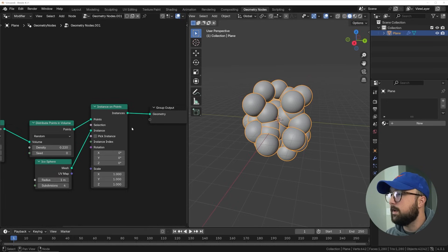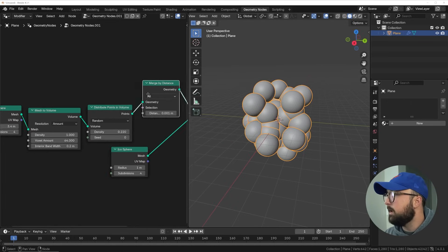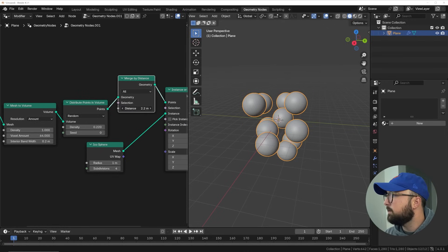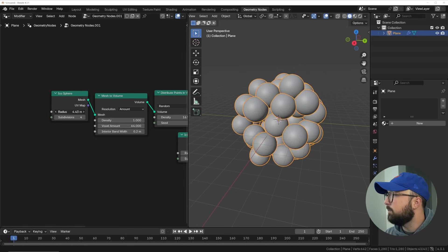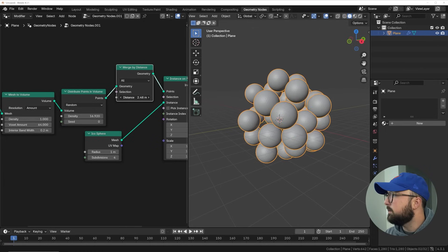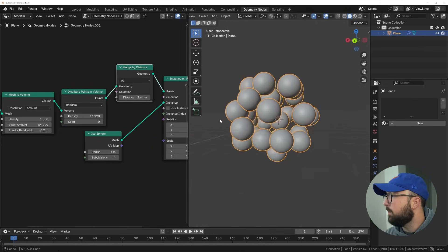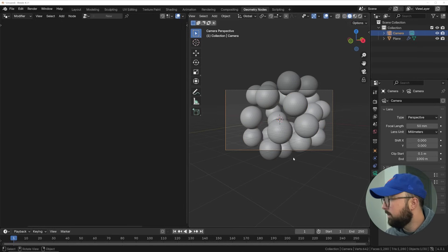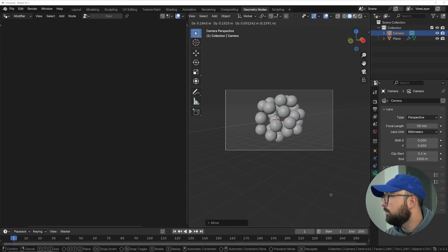All these guys are kind of running into each other. So, what we can do is get a Merge by Distance node, and that is going to bring that distance up to make sure that these objects are not touching. Then we can bring up the density of this scene, bring up the radius of this guy, play with that distance again, until we kind of like what we have. So there we go — we have some spheres here, some of them touching, some of them not. I'm going to go ahead and set up my camera to view it from this angle right here.